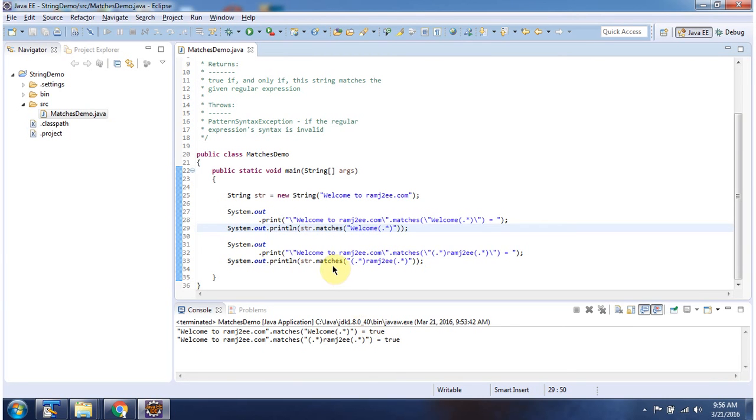Here using the matches method, I am checking whether this string matches with the regular expression I am passing. It matches, so it returns true.